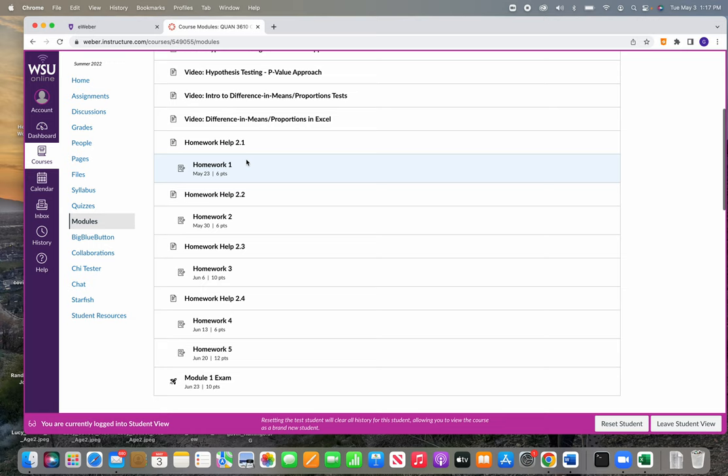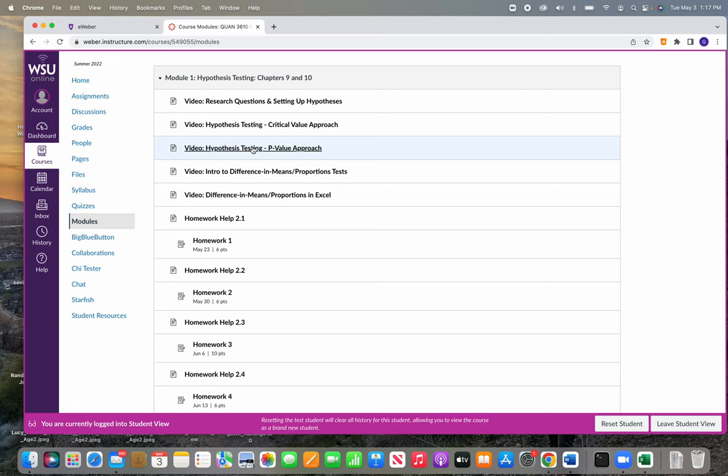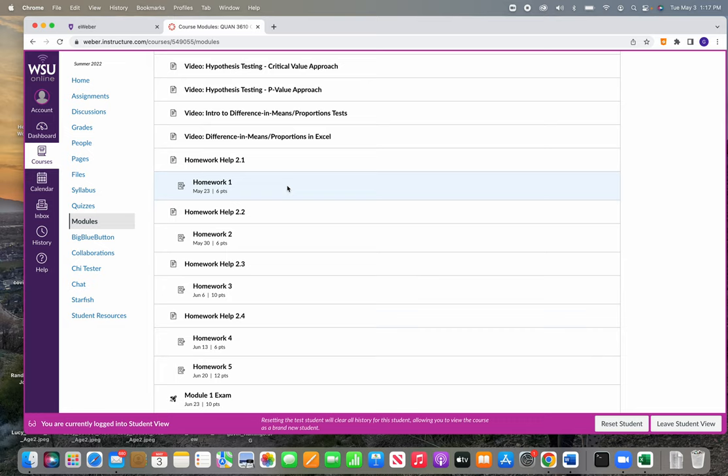But I've organized those lecture videos in the modules so that those will be the lecture videos that not only help you do the different homeworks, homework one for example, because that will be about simple hypothesis testing basically. So these are the videos that'll help you prepare for the homework. I also have a couple homework help videos where I actually go into the WebAssign and I show you how to do them.